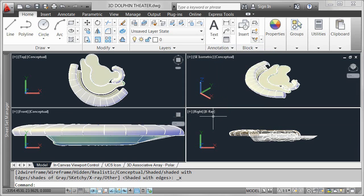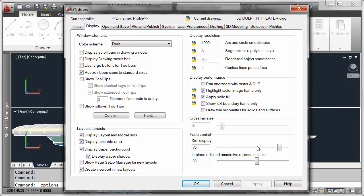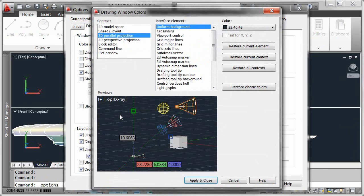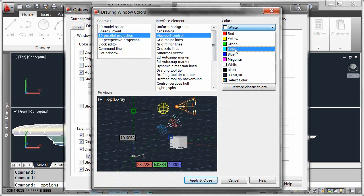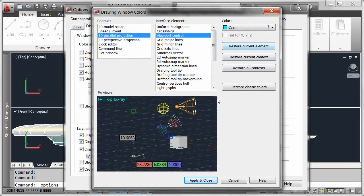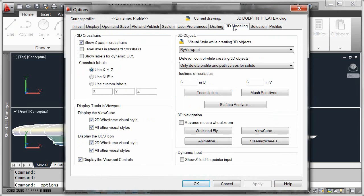As is typical with most AutoCAD interface elements, you can control the display and appearance of the in-Canvas viewport control. You can change its color in the drawing window's color dialog box for each of the relevant contexts. If you don't need these controls at all, you can turn them off on the 3D modeling tab of the Options dialog box.